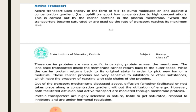Out of the transport mechanisms, diffusion whether facilitated or not takes place along a concentration gradient without the utilization of energy. However, both facilitated and active transport are mediated by membrane proteins.